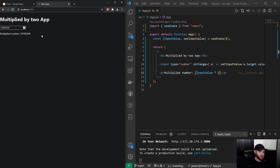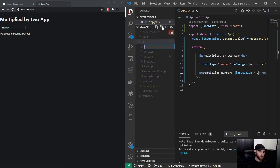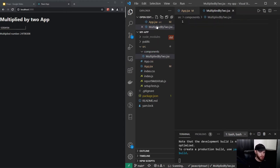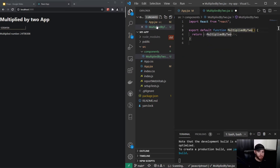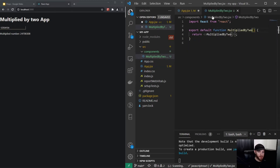So let's actually split this into two components. Our Input component is right here and our Multiplied by Two component is this one. I can create a new folder called 'components' and start with the Multiplied by Two component — I'll put it in here and copy that line of code.